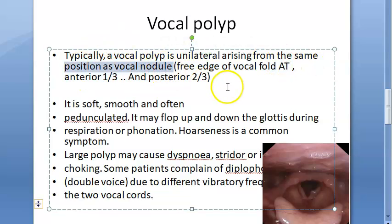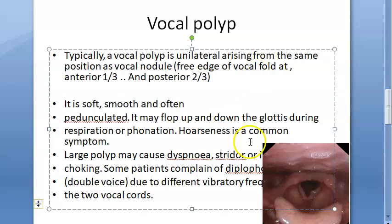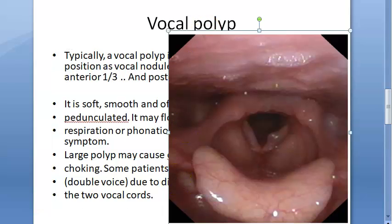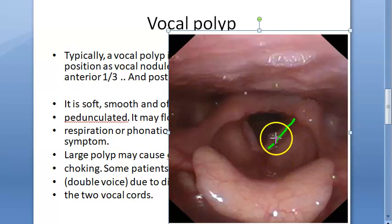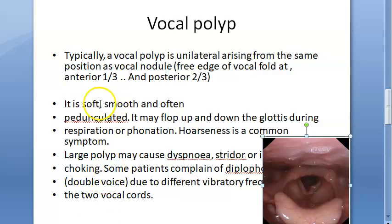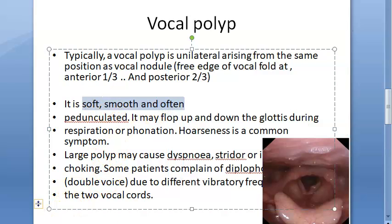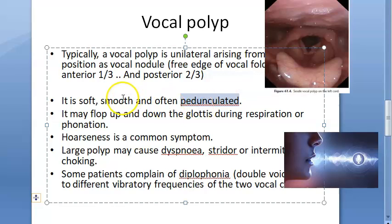The polyp arises from the free edge of the vocal cord at the junction of the anterior one-third and posterior two-thirds — the same location as the vocal nodule. It is soft, smooth, and often pedunculated, meaning it has a stalk-like base and will flop up and down during respiration or phonation.